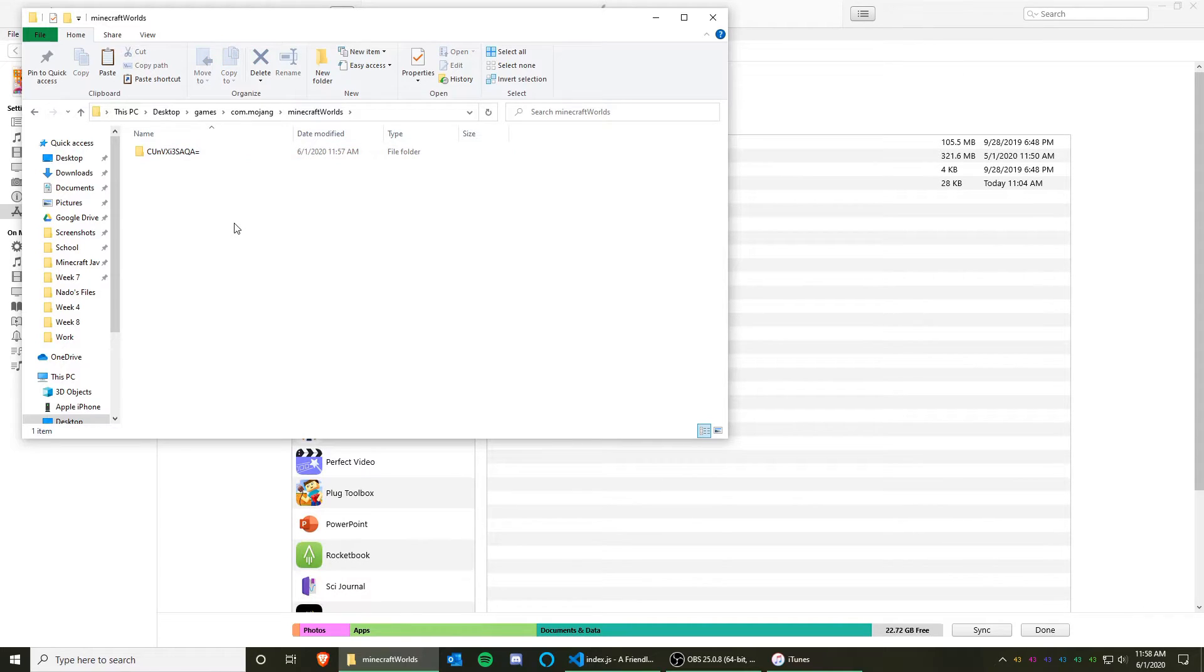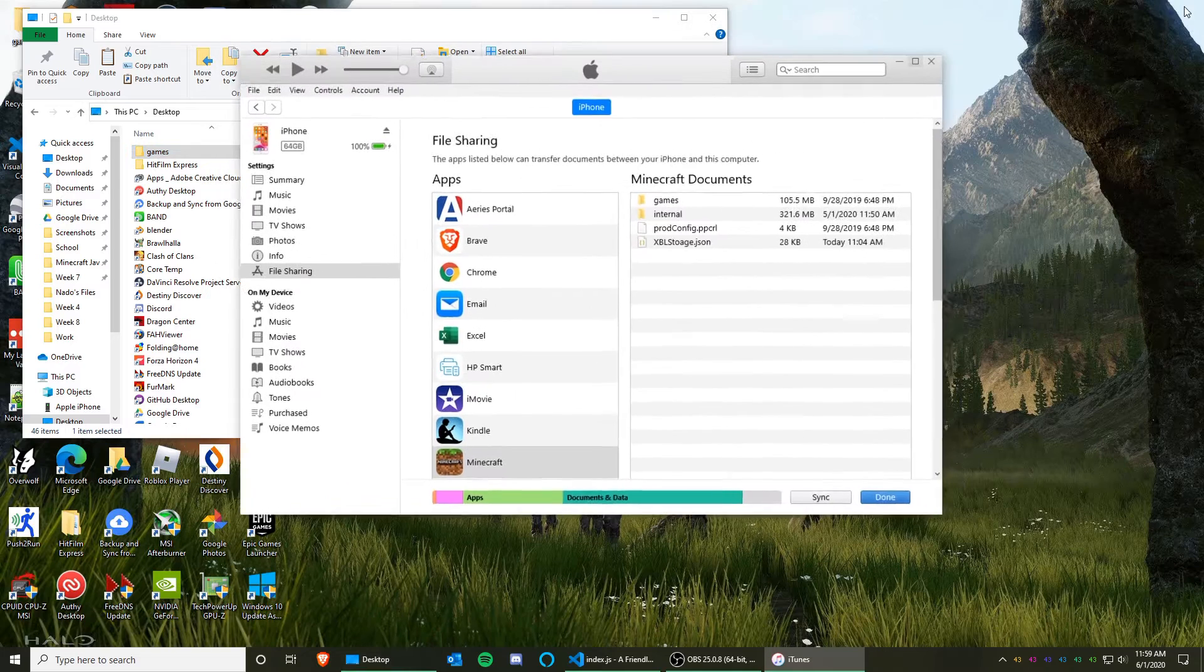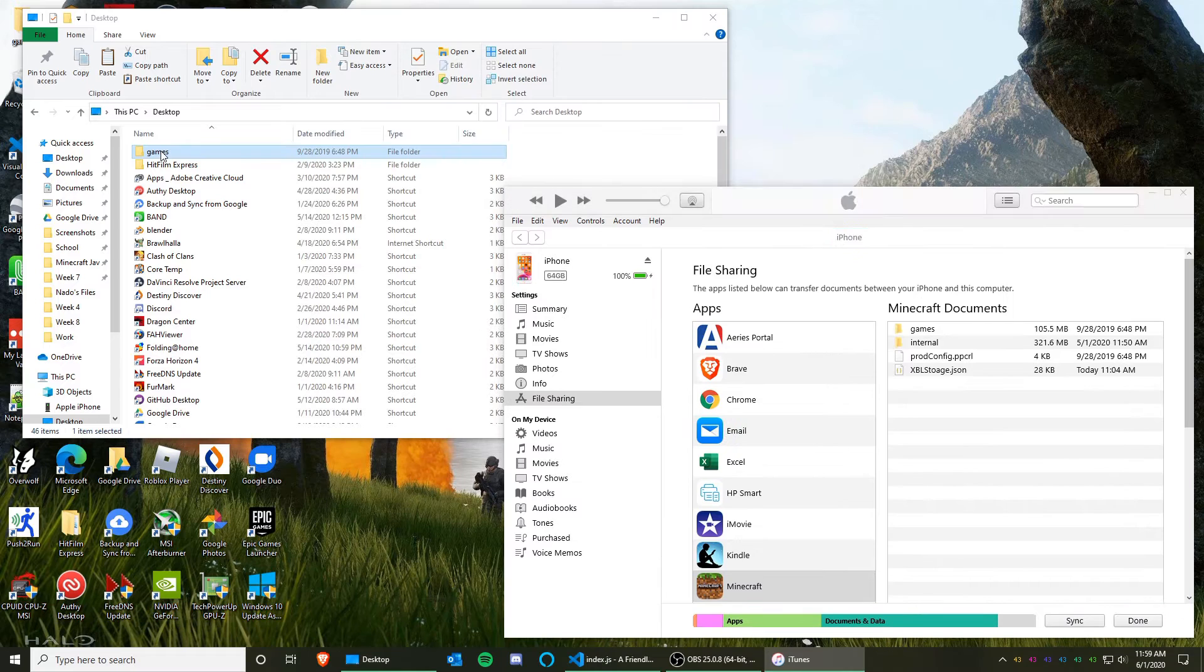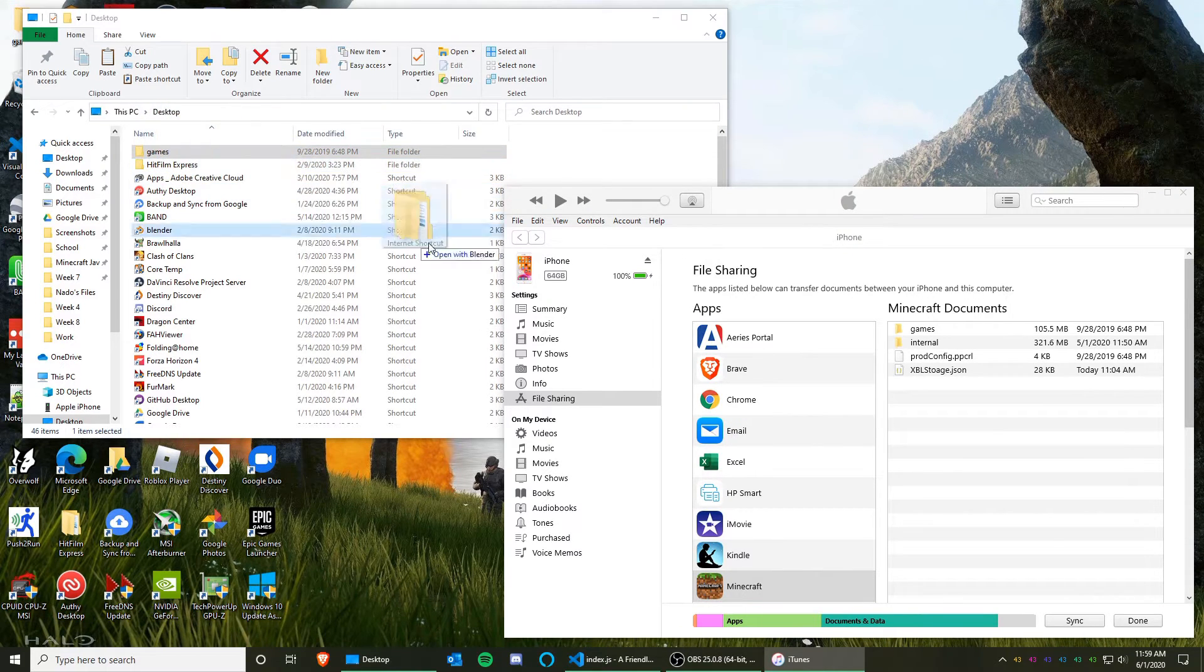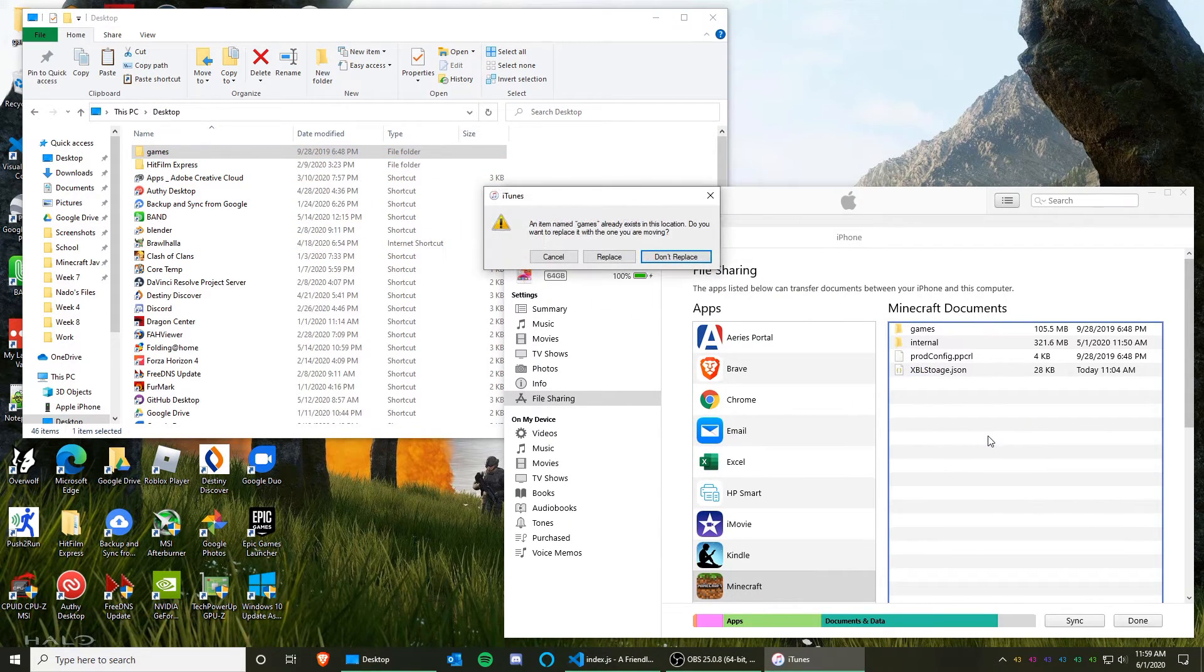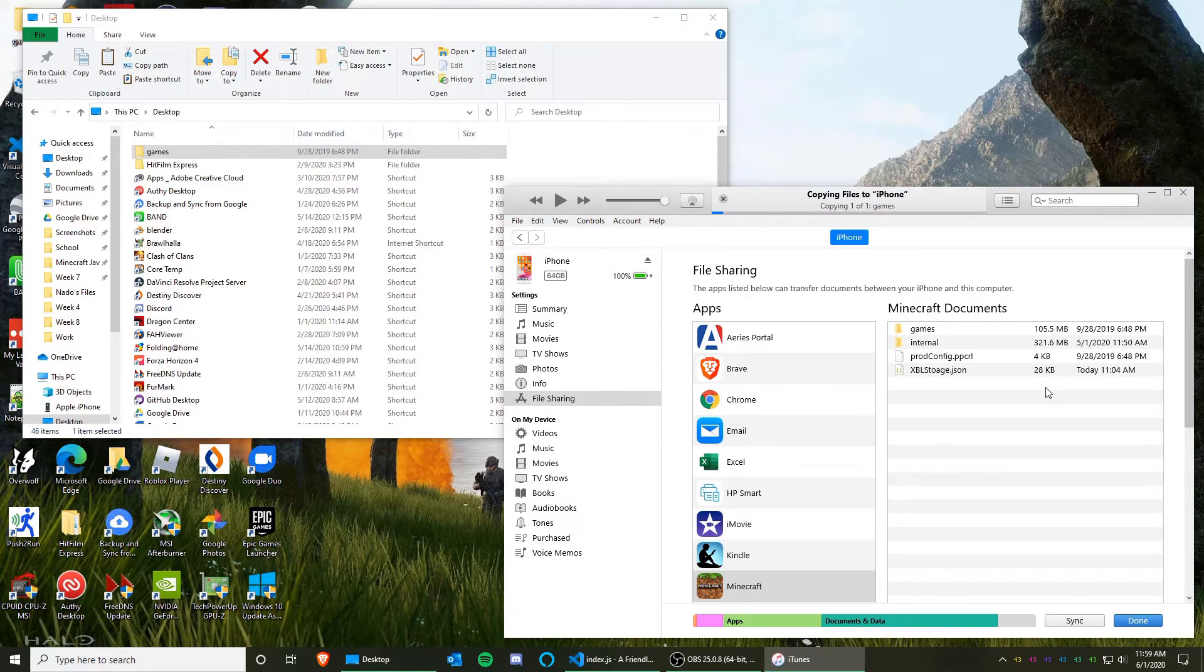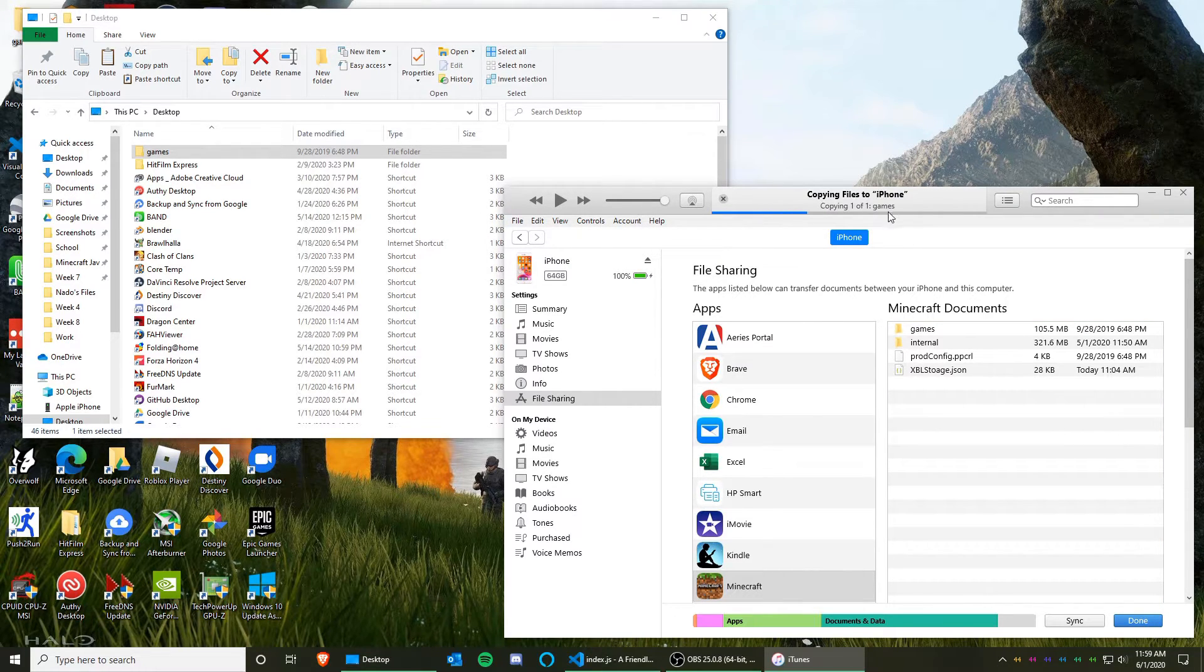So once you have pasted your world, go back. Now we are going to drag our games folder to iTunes, like so. And when it gives you this popup, click Replace. And wait for this to finish.